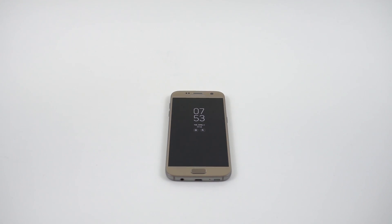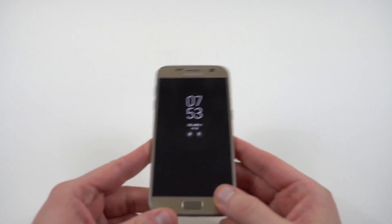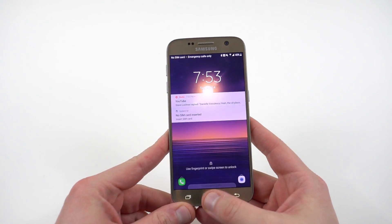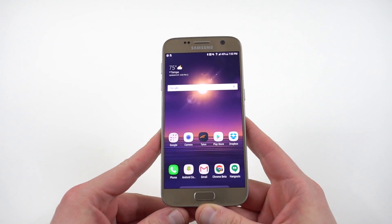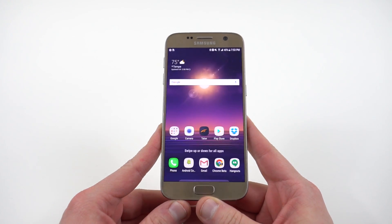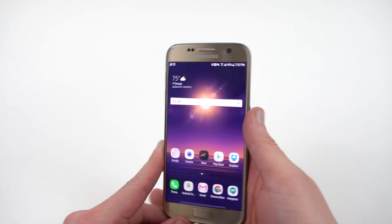What's up YouTube, Jeff back again from DopeTechDaily.com. Today I'm bringing you guys a quick review of Bixby and the Galaxy S8 launcher running on the Galaxy S7 and S7 Edge.